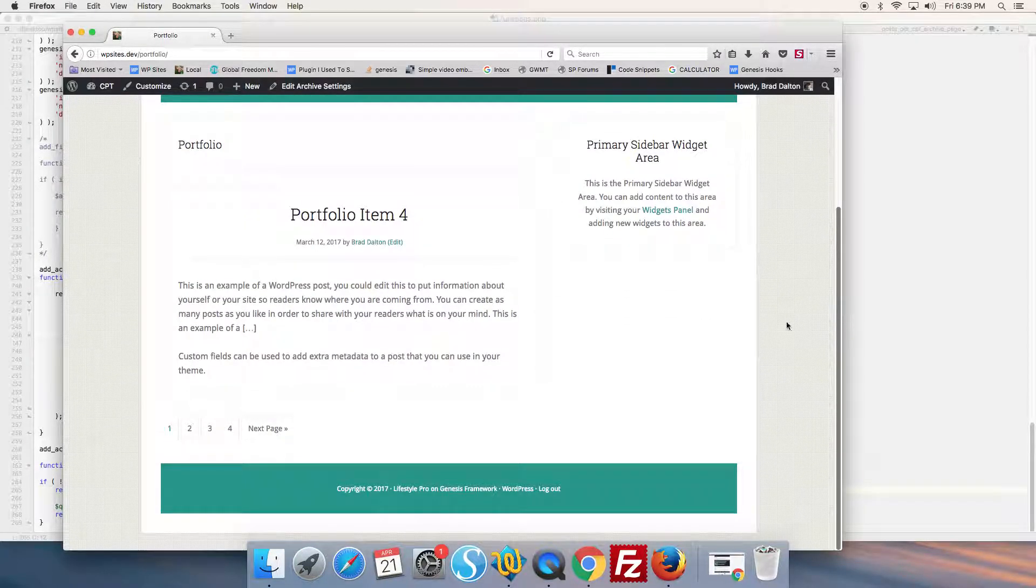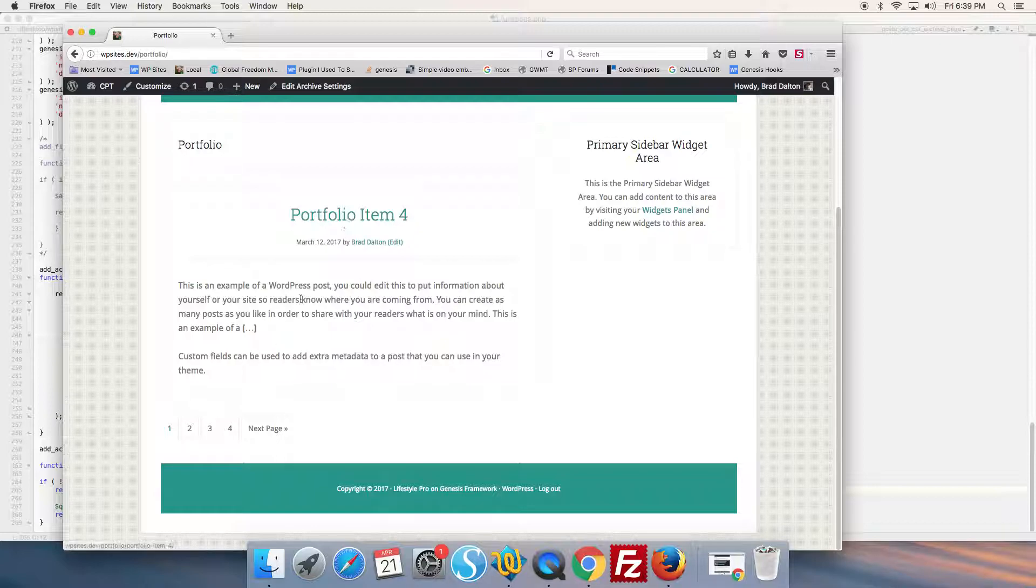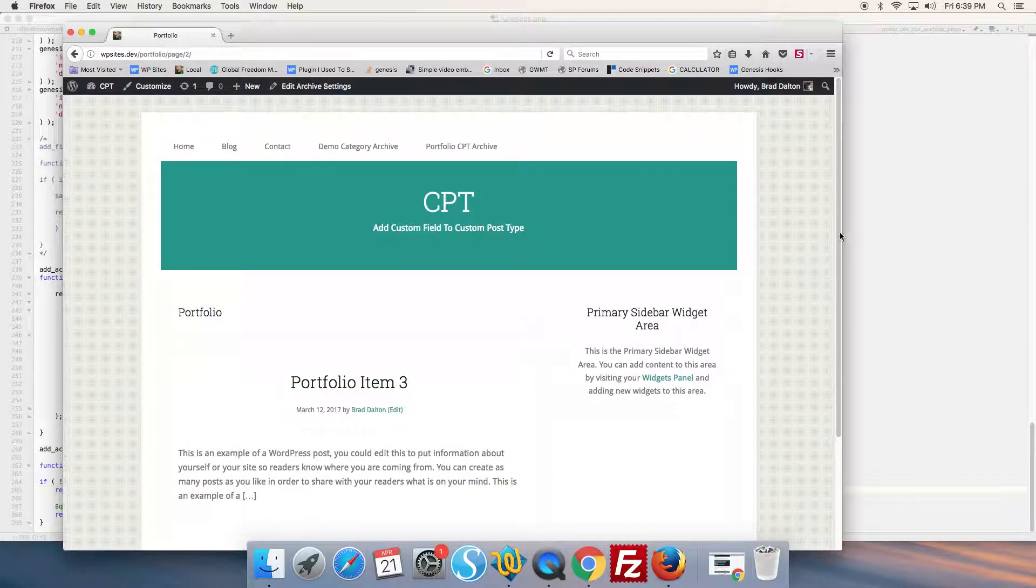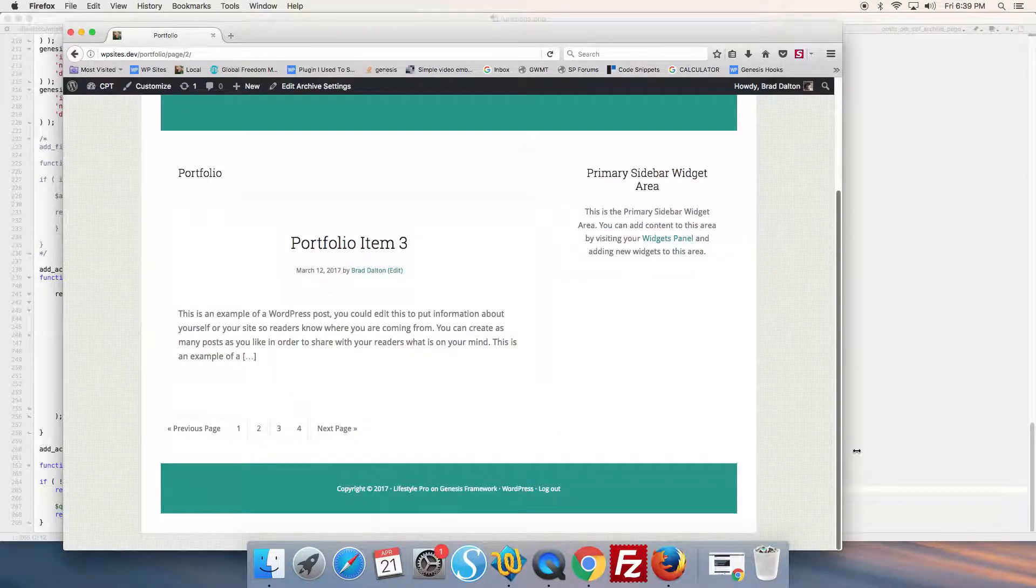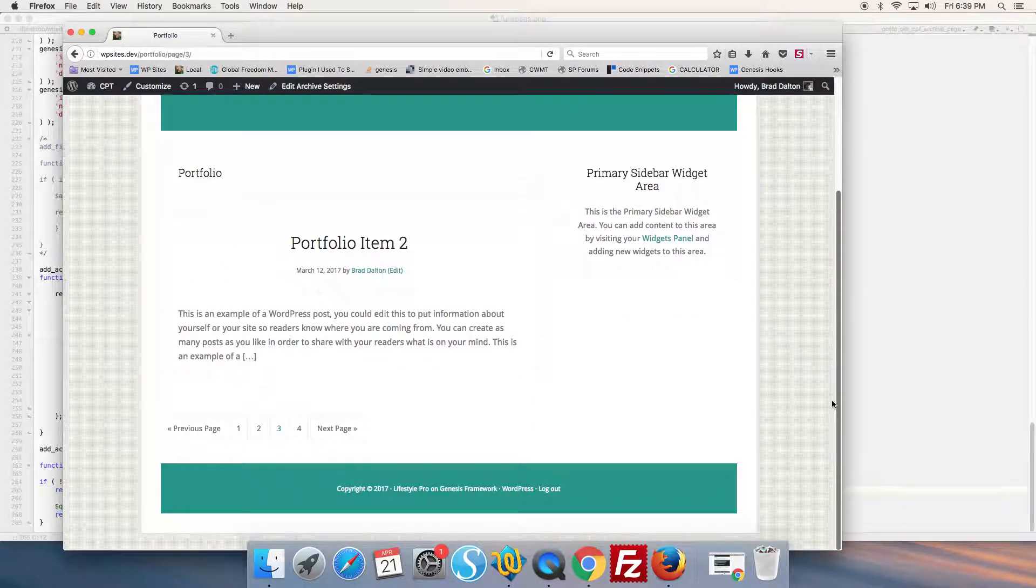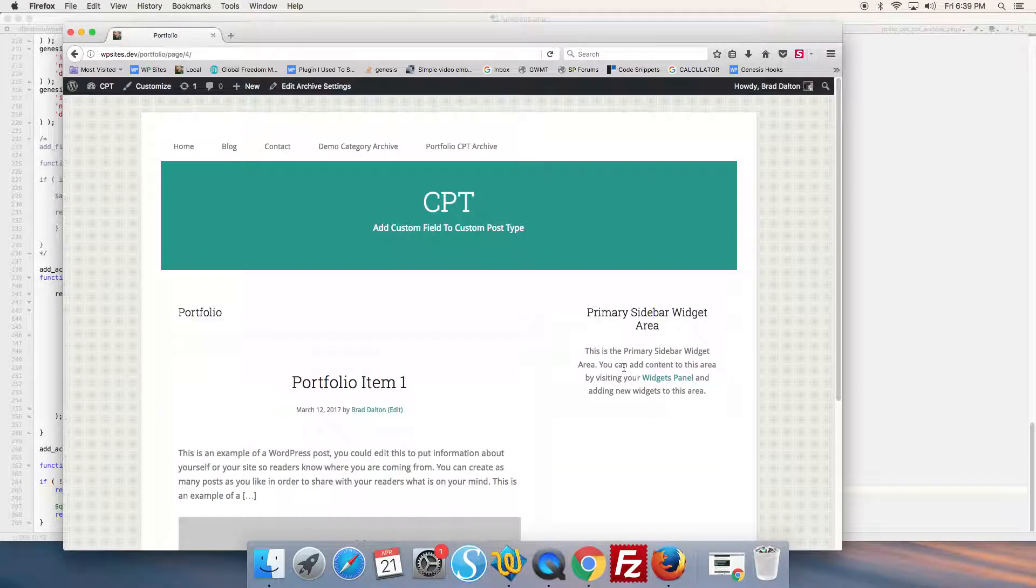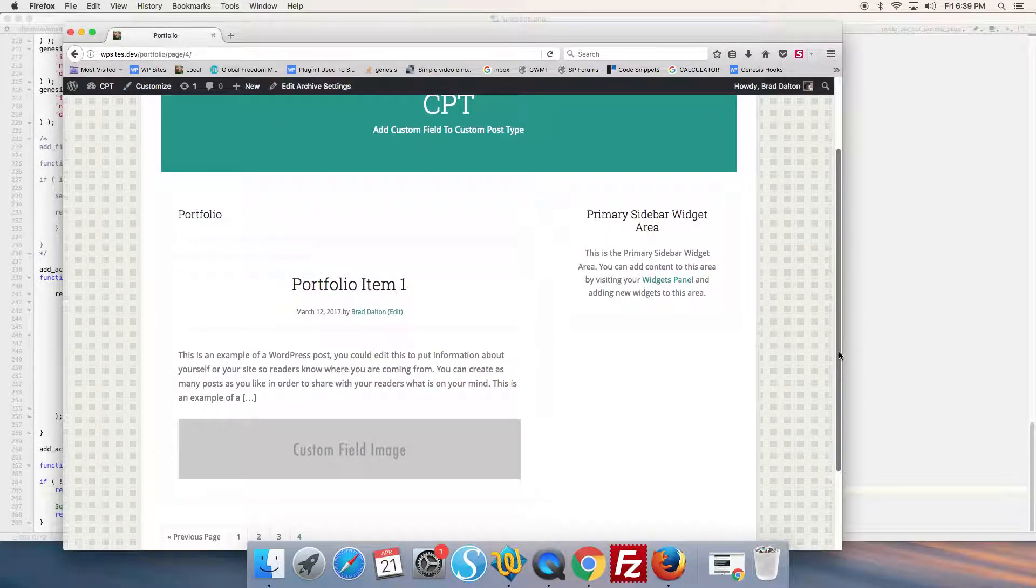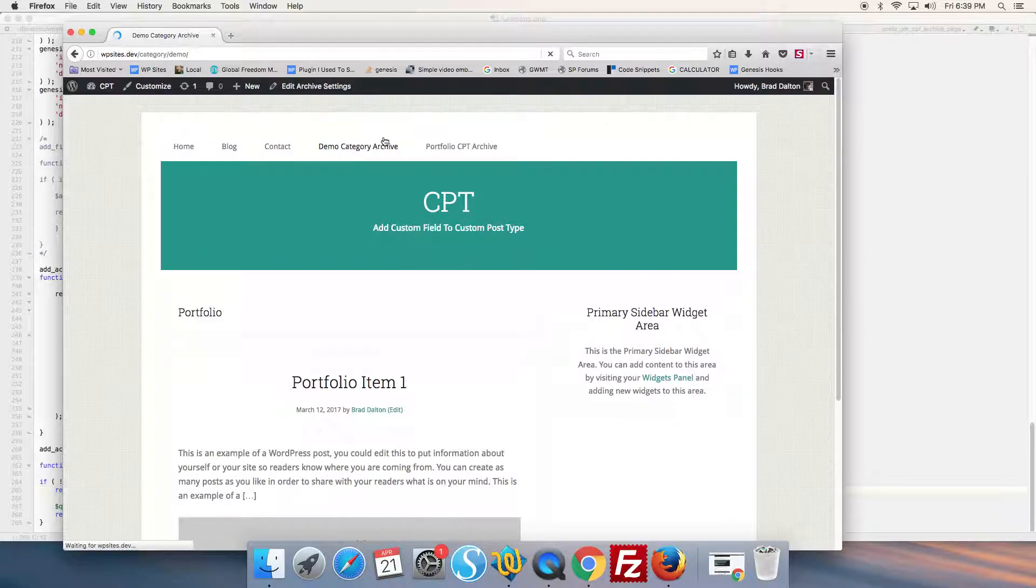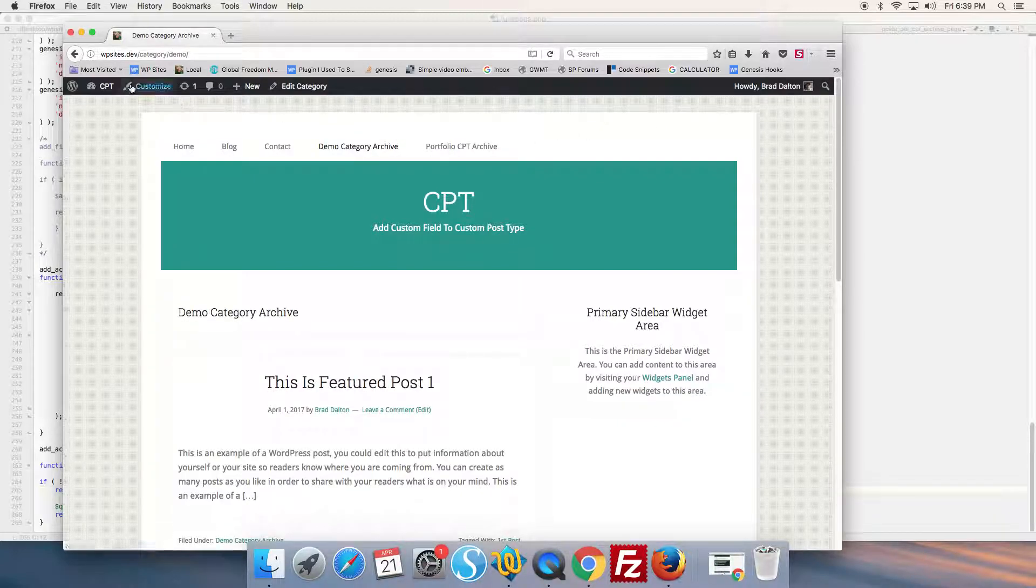And here we've only got one entry per page, so we have pagination now. So this will work. The pre_get_posts code will work to override any portfolio type archive or any standard archive like a category archive.